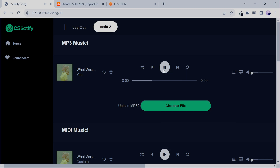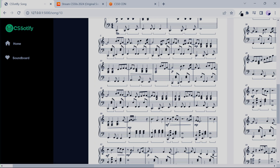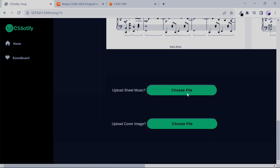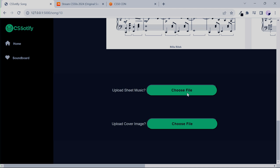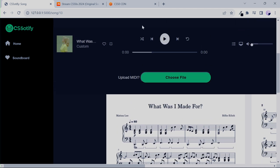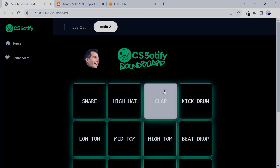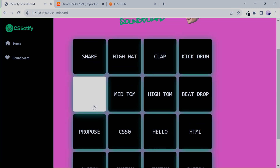It'll play the MIDIs back to you, you could scroll down and read the sheet music while you're listening, change out any of these files, and if you get really inspired you can go over to the soundboard and make your own CS50 beats. There are some David Malin quotes here.